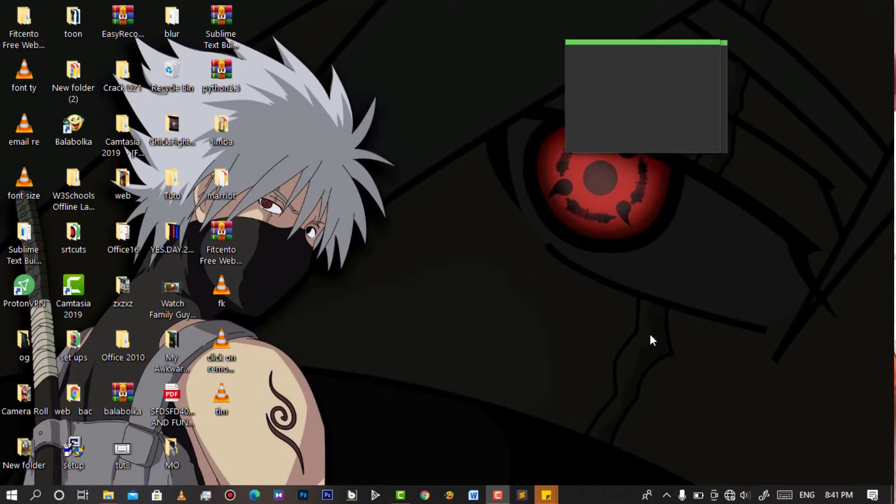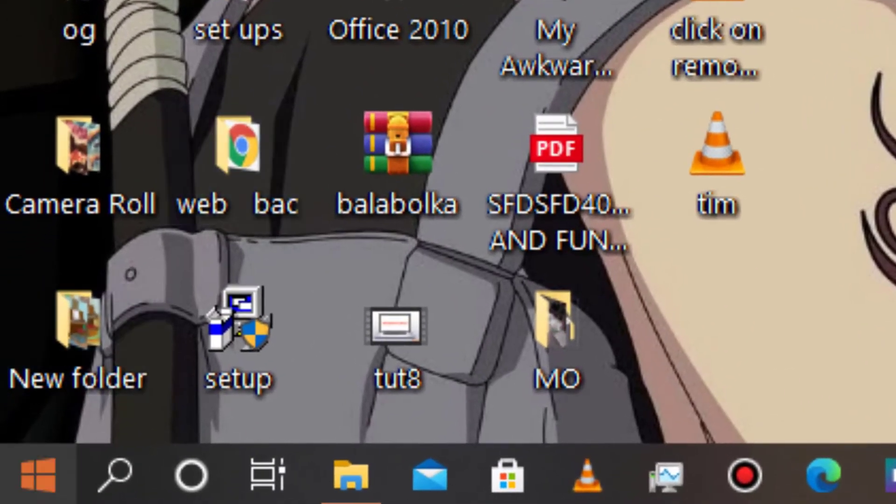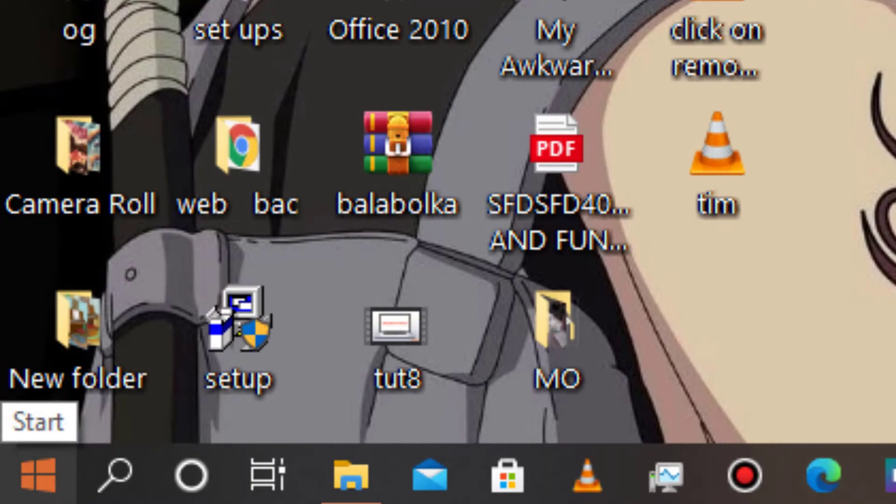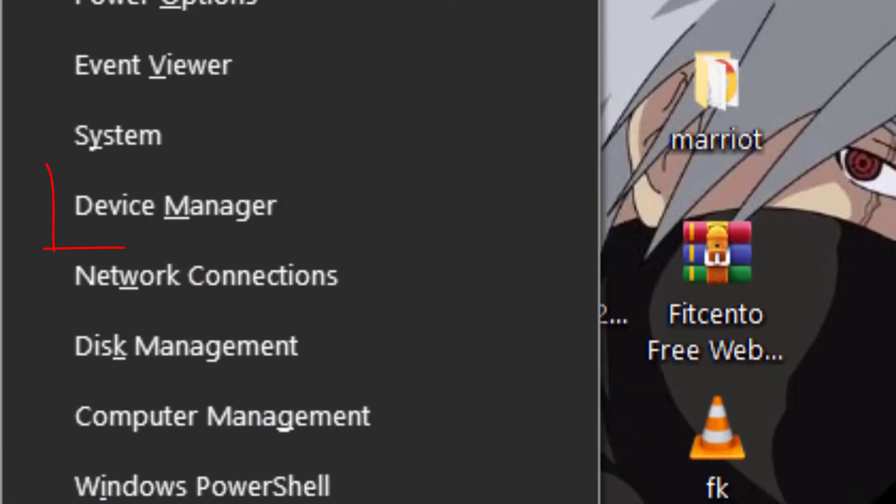Simply start by right-clicking your Start button, then go to Device Manager.